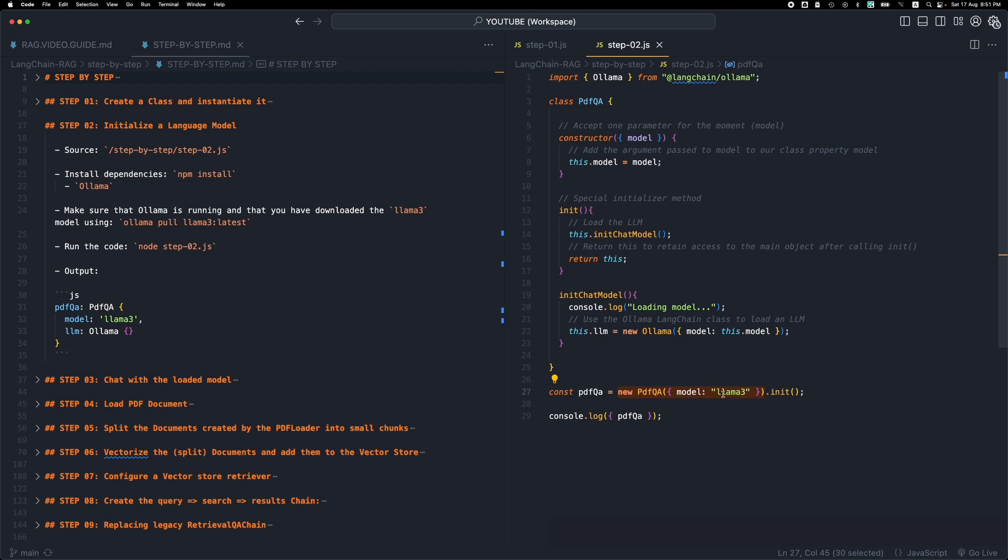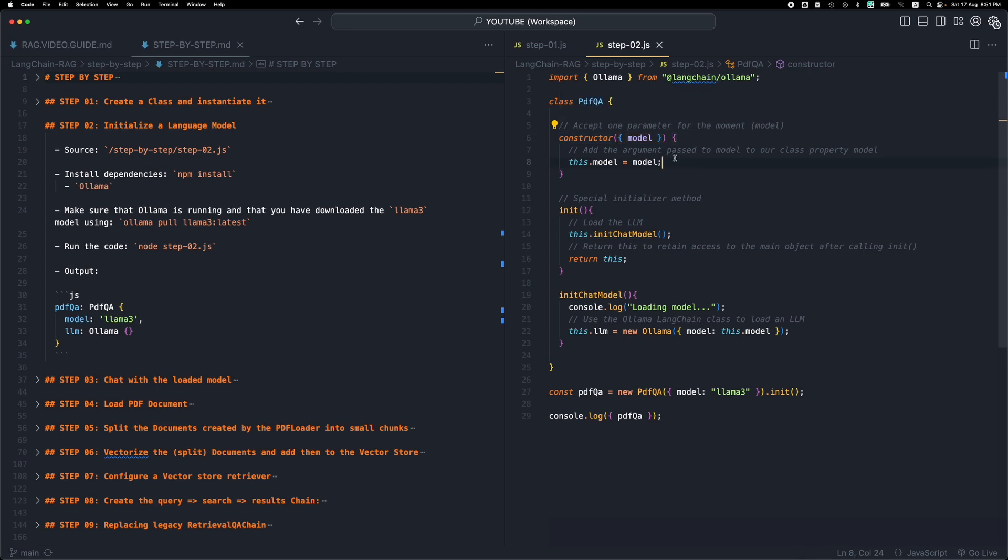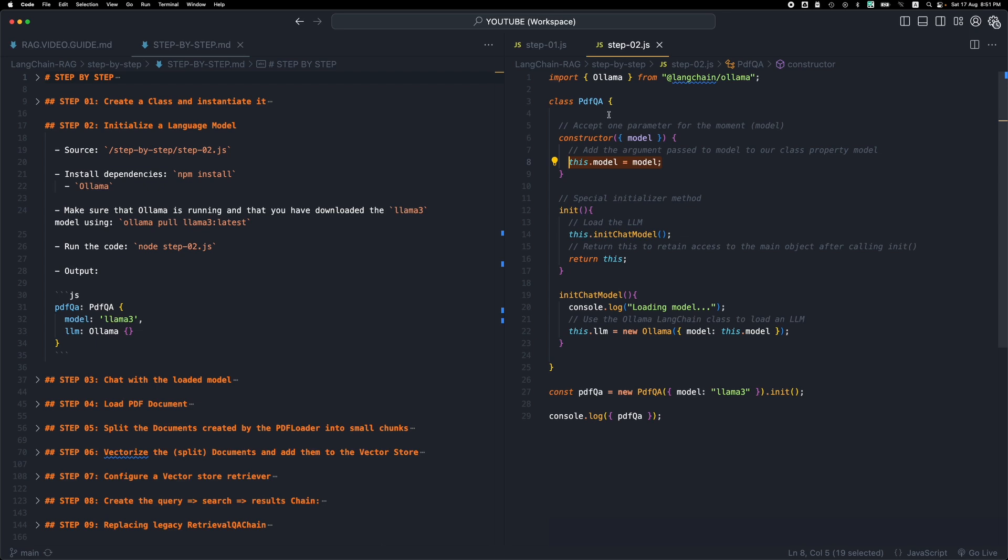This string will land over here in the constructor parameter. We're destructuring the single parameter, we get the model property.